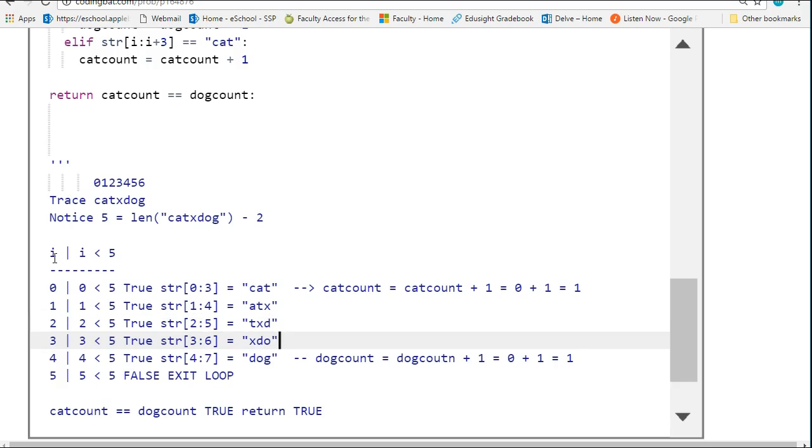i is 3, 3 is less than 5. That pulls out xdo. That doesn't pass any of our tests. i is 4. That's true. We pull out dog, and now we increment our dog count.